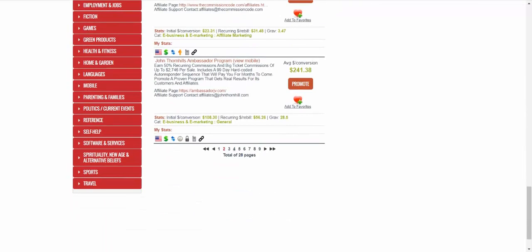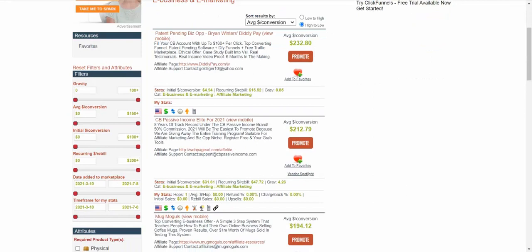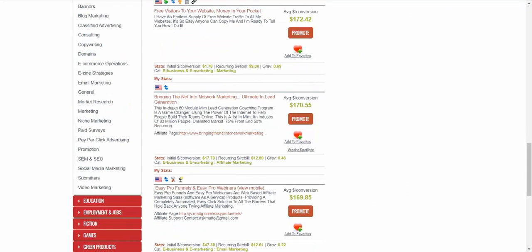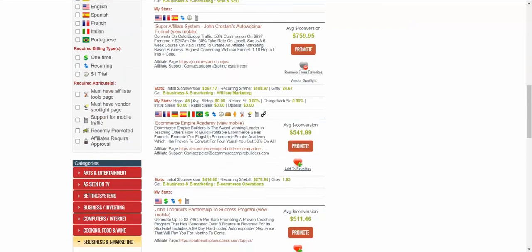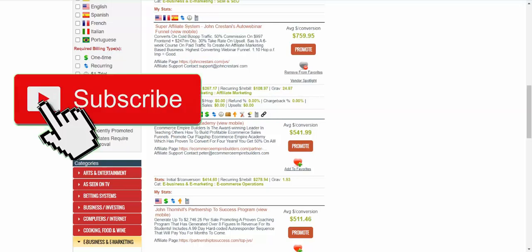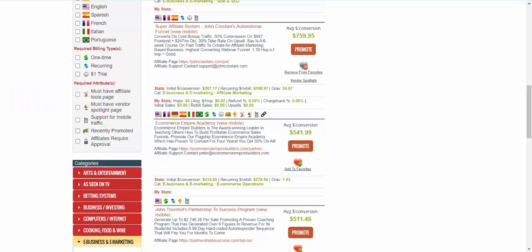Looking through the pages, one product that really jumps out is Super Affiliate System by John Kristani. It's an auto webinar — a really powerful webinar I can promote to get sales. The gravity number is 24, which is pretty good, and the average conversion is up to $760. That means you can earn up to $760 per sale. They have a funnel where the front end is $997, and then they have upsells.